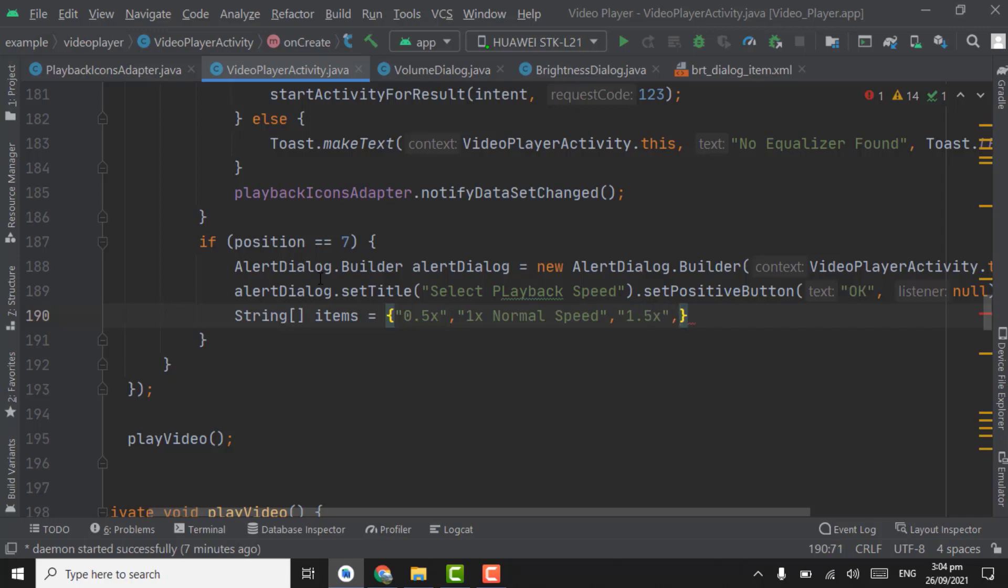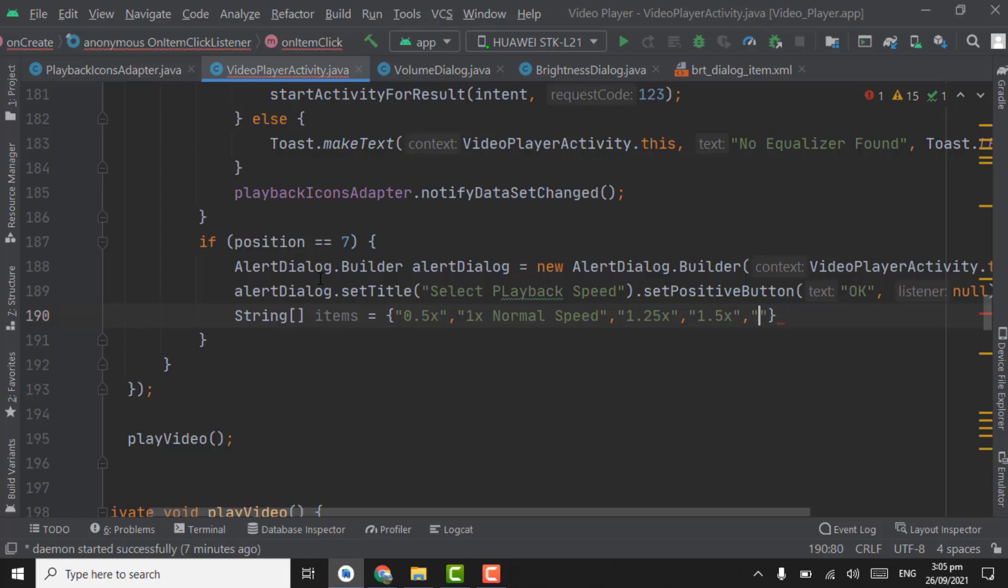Fourth one, keep the third one as 1.25x and fourth one is 1.5x. Take the fifth one as 2x.